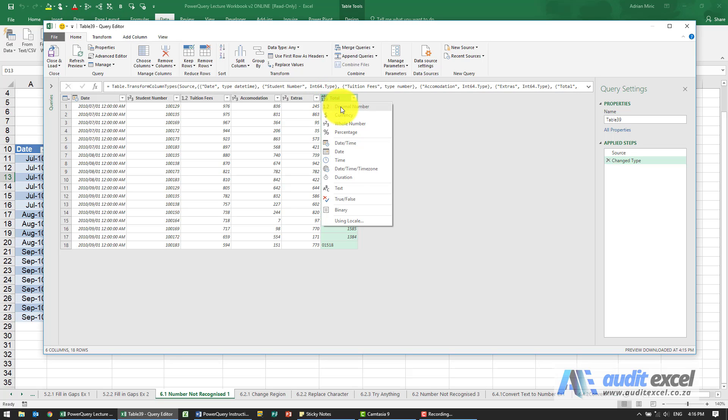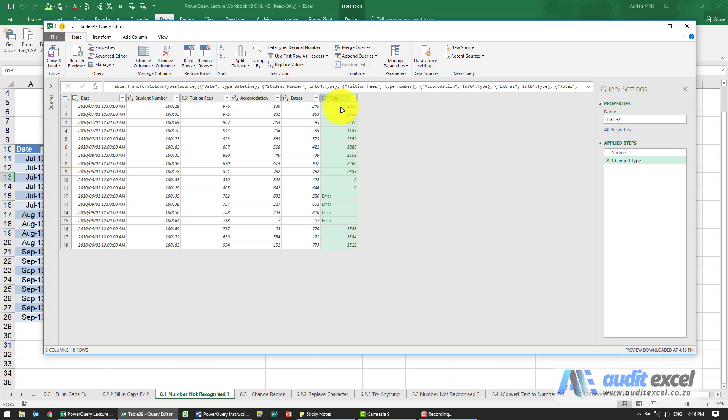What we're going to say is please change all of these - they're decimal numbers. What's good about Power Query is it leaves you no doubt about whether it can or can't see numbers.